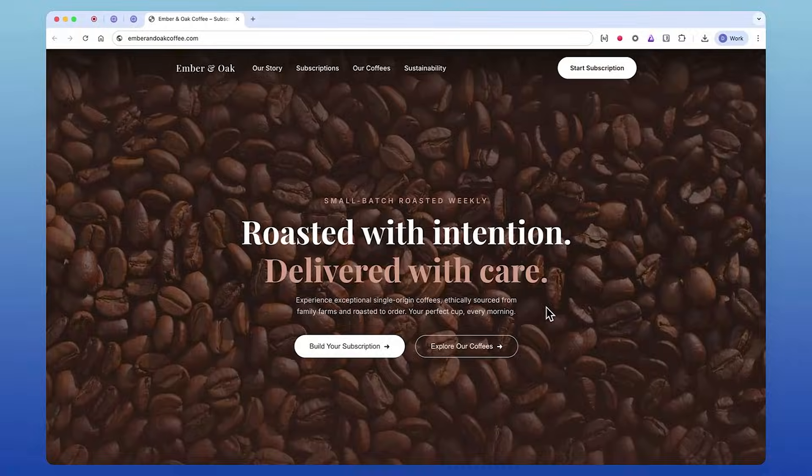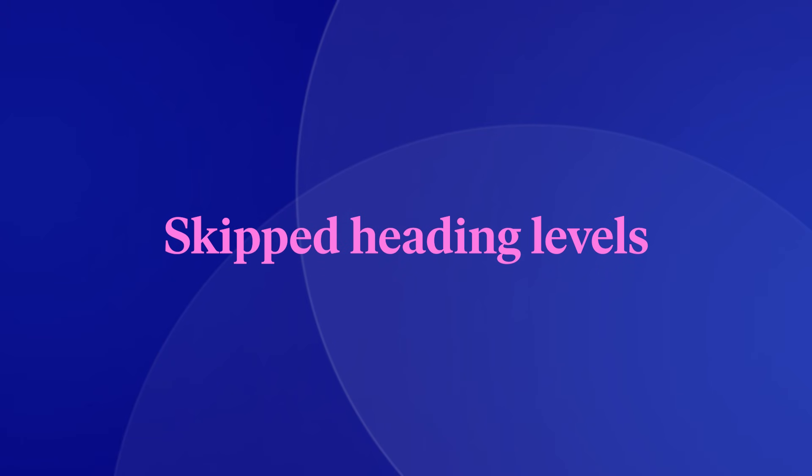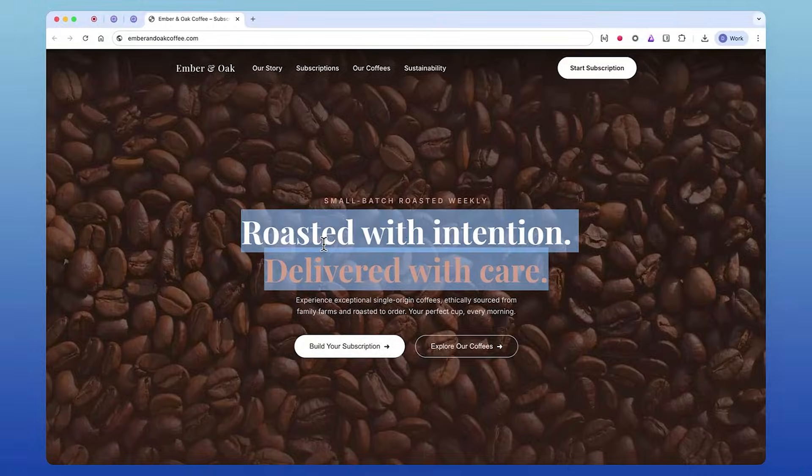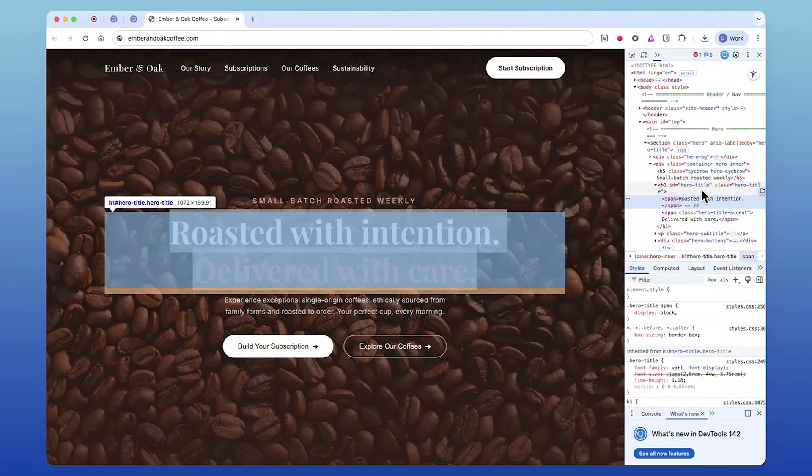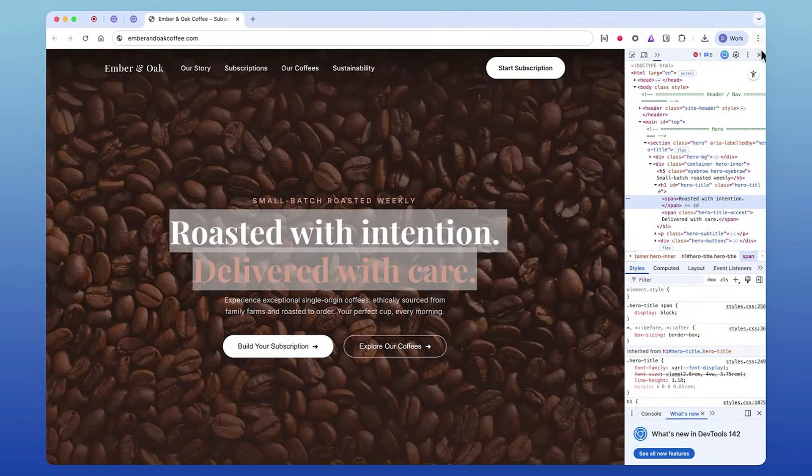Let's start with the H1. The H1 is your page's official title—the thing that tells people, assistive technologies, and search engines: here is what this page is about.